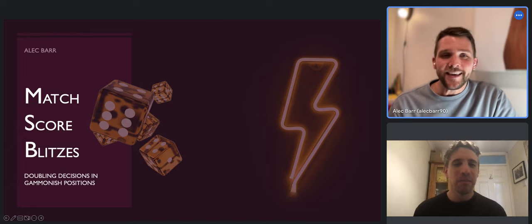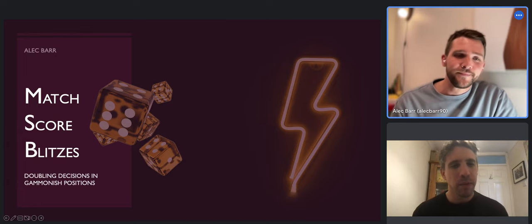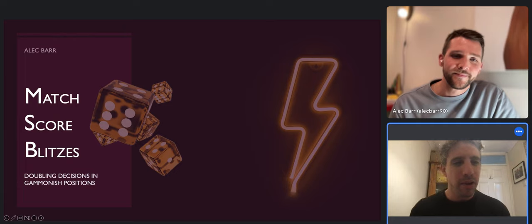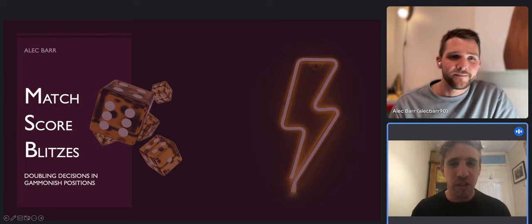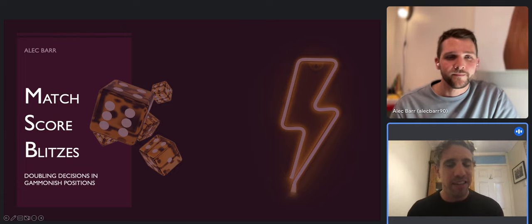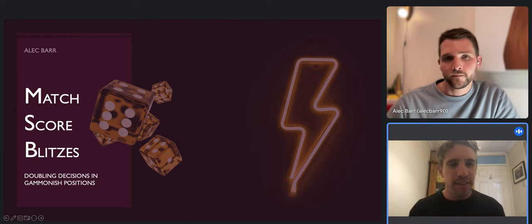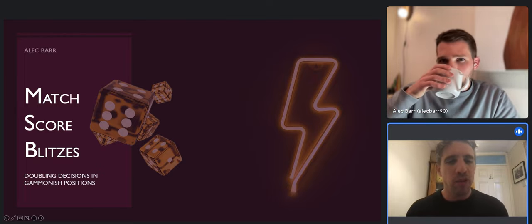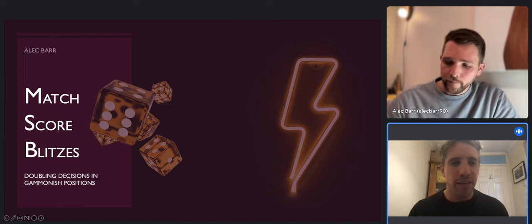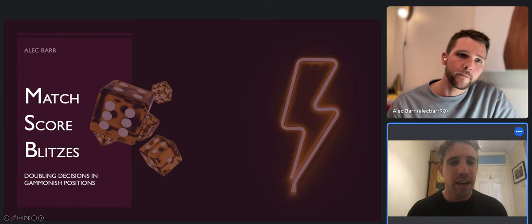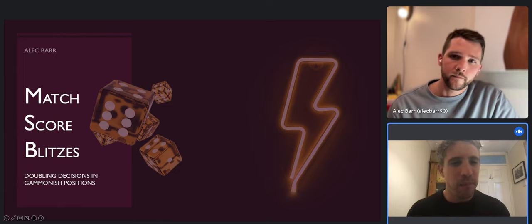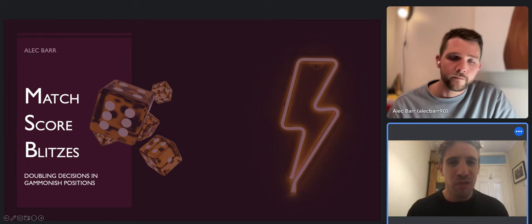Amazing - so you're here on the channel to talk to us today about match score blitzes. I'm really excited about this talk because I think it's going to be excellent for those people who play tournaments, and blitzes just come up so often when you play. Knowing this stuff will really fast-track your game and improve it. So talk to us Alec, what are you going to cover today?